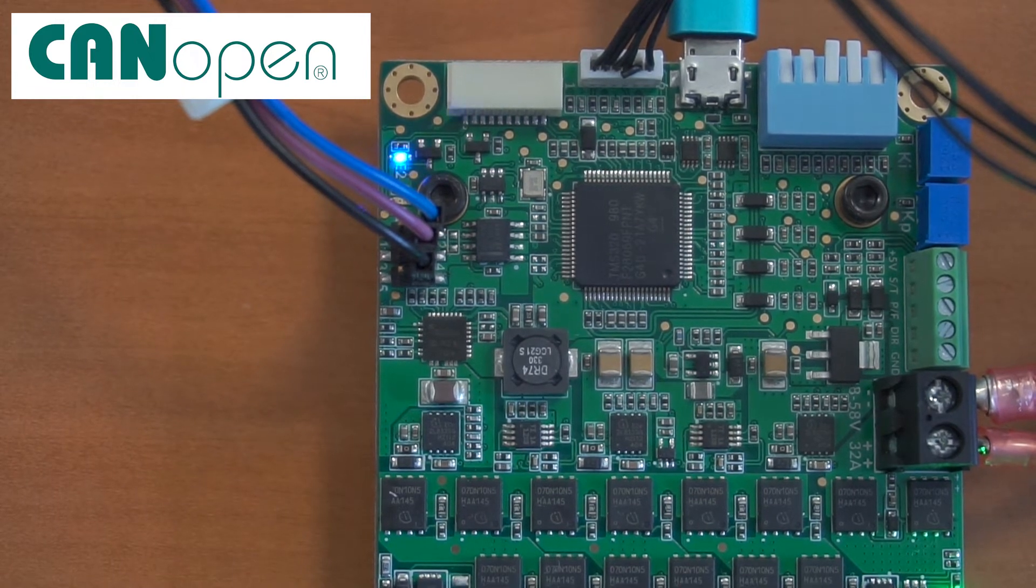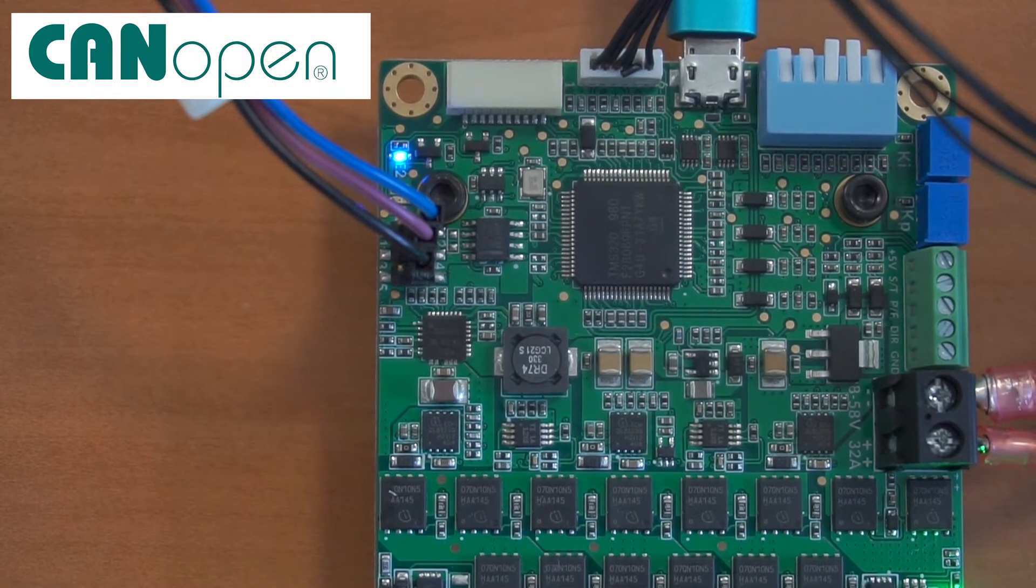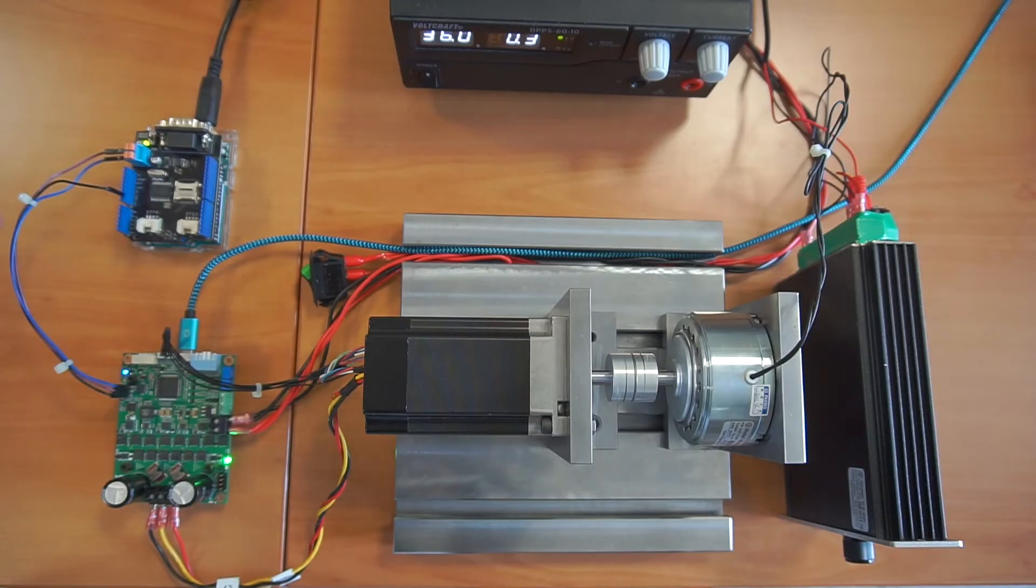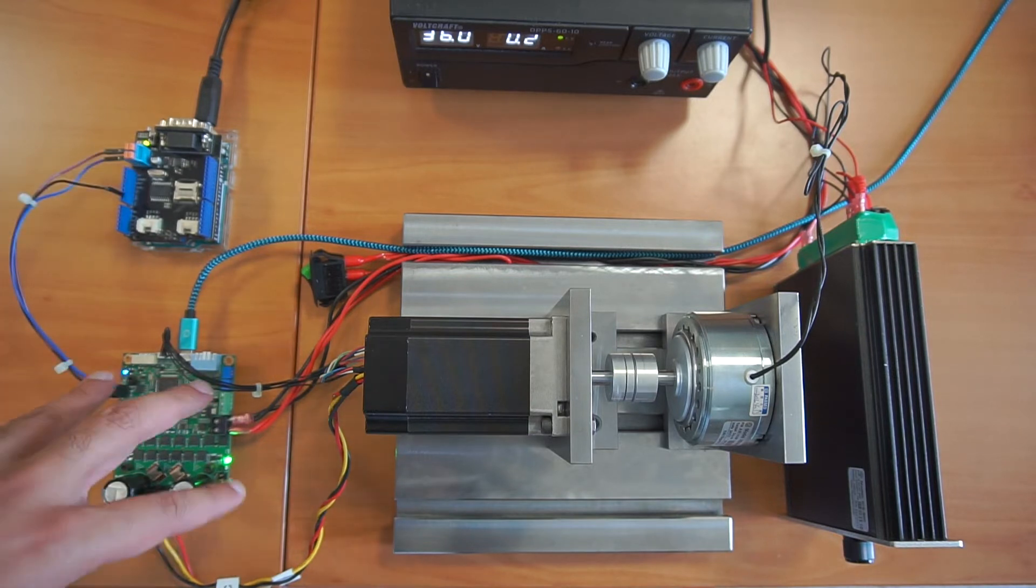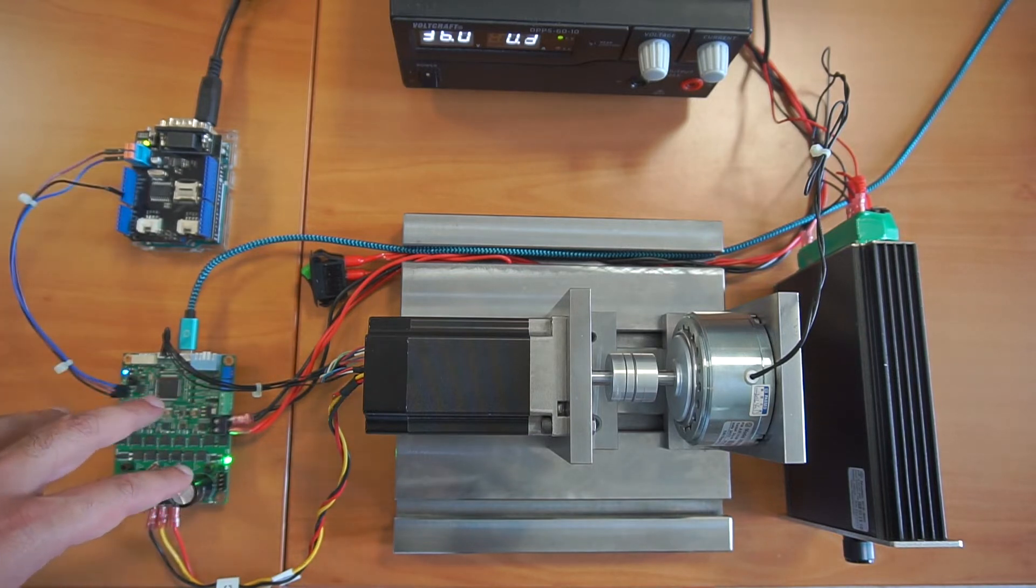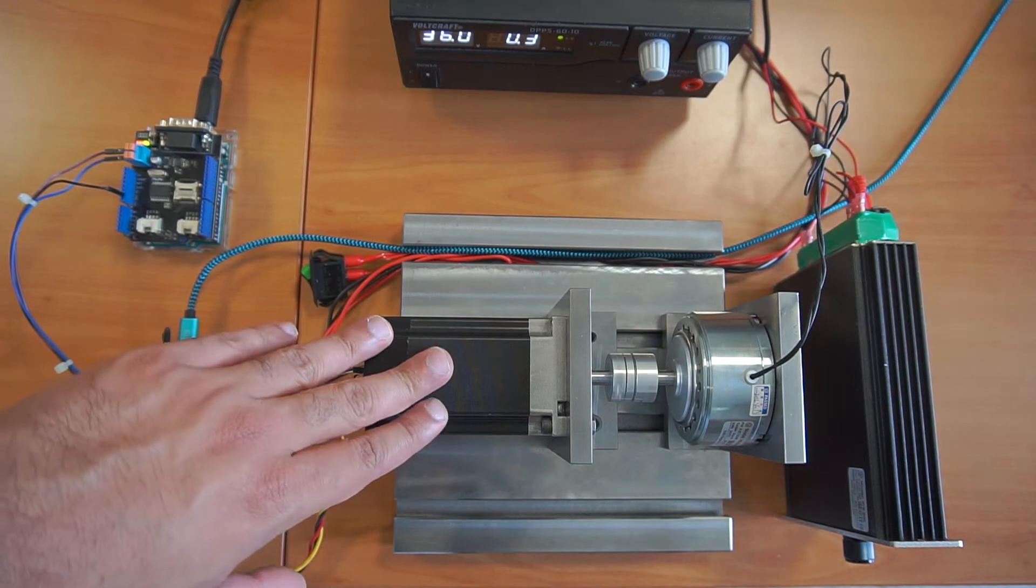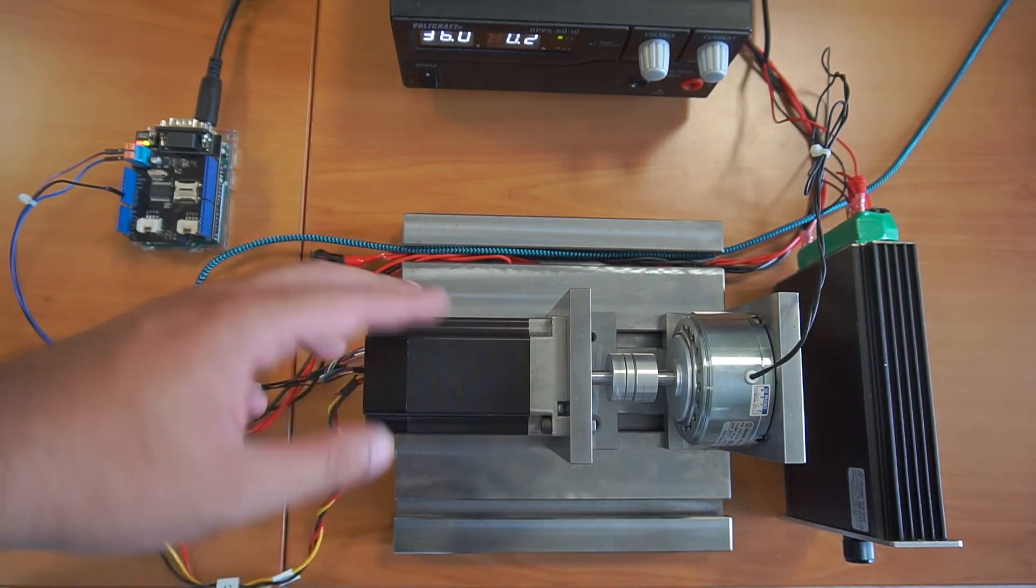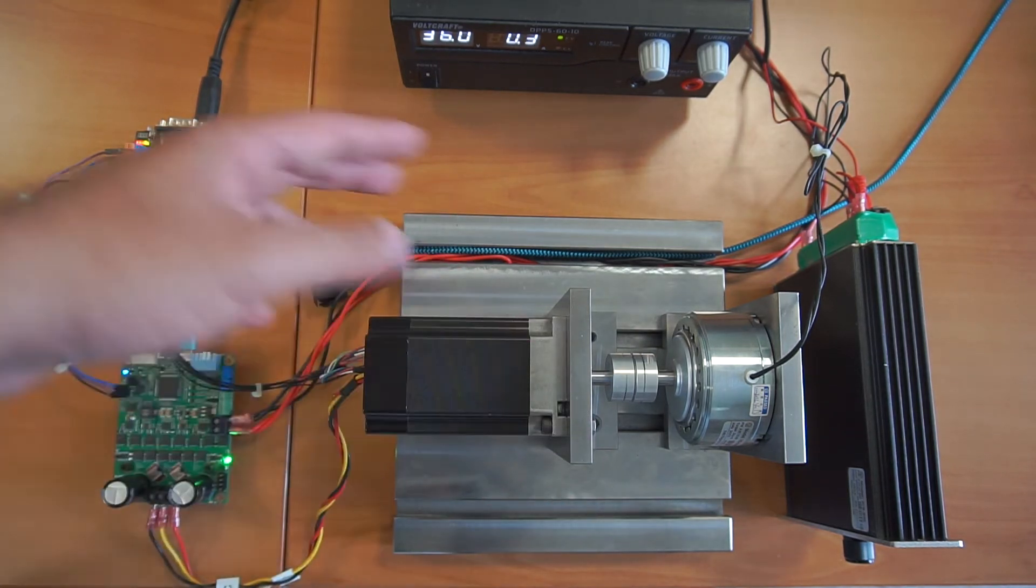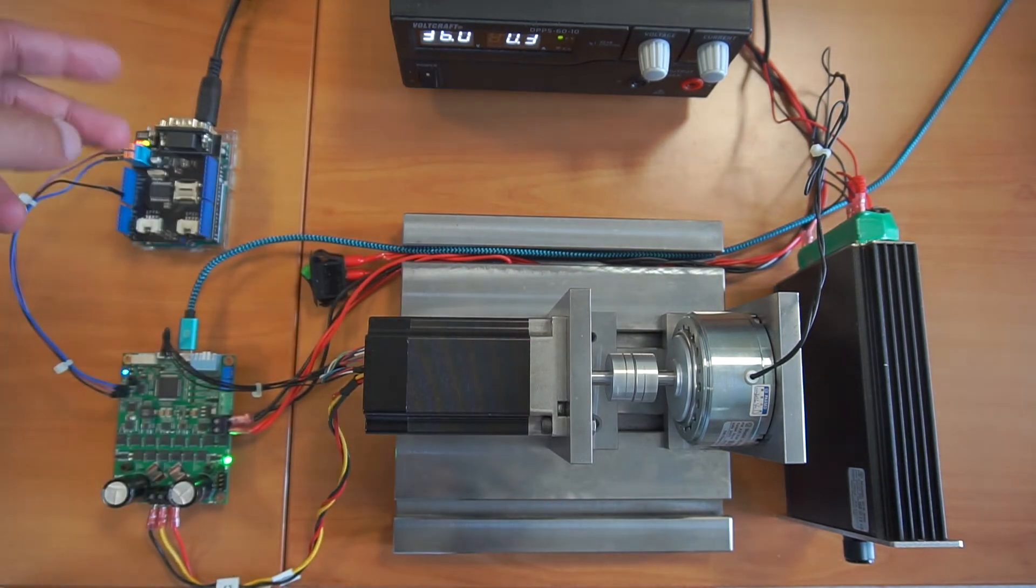So it's pretty simple, all the commands are coming digitally from Arduino to SOLO, then they are processed here and then they are applied to the motor. You can see the motor now is following the profile I've made in Arduino.